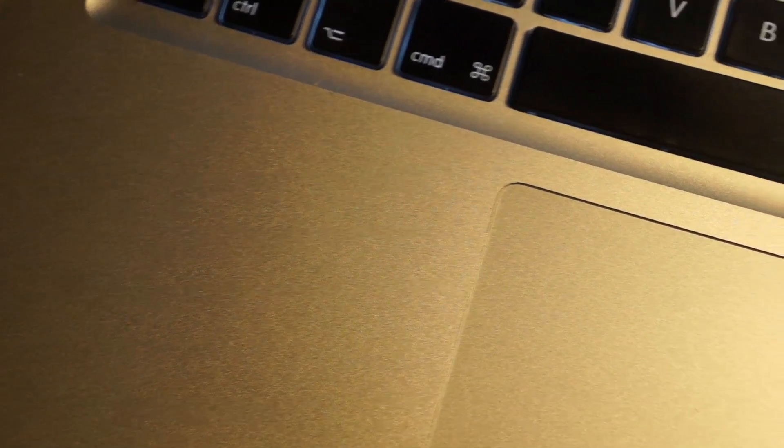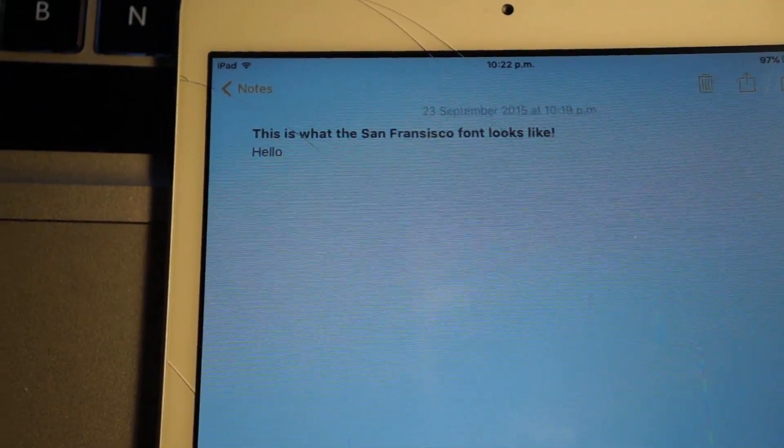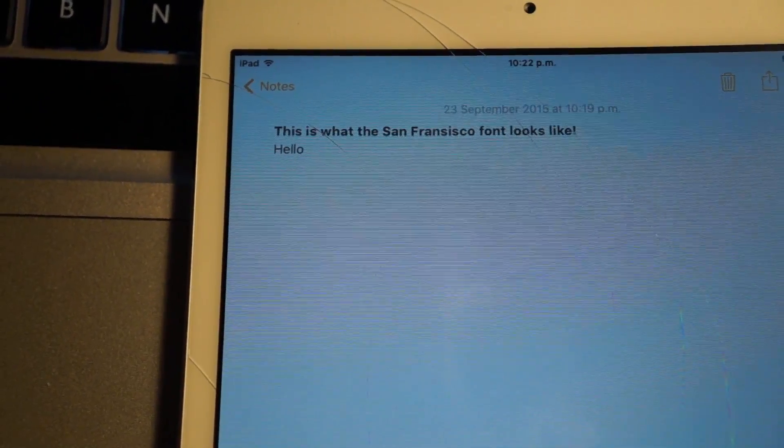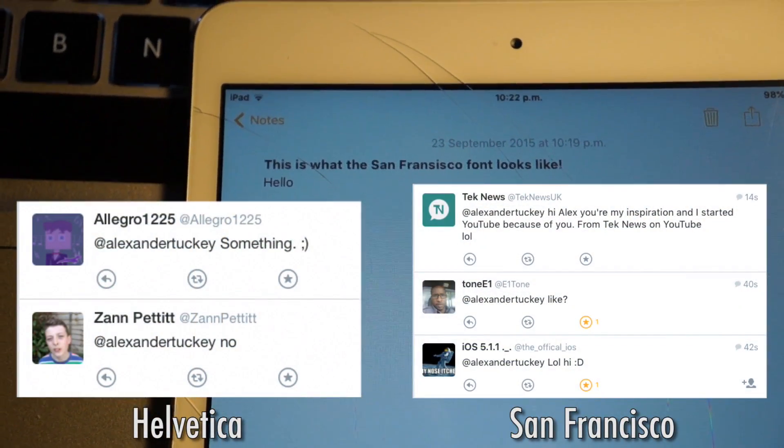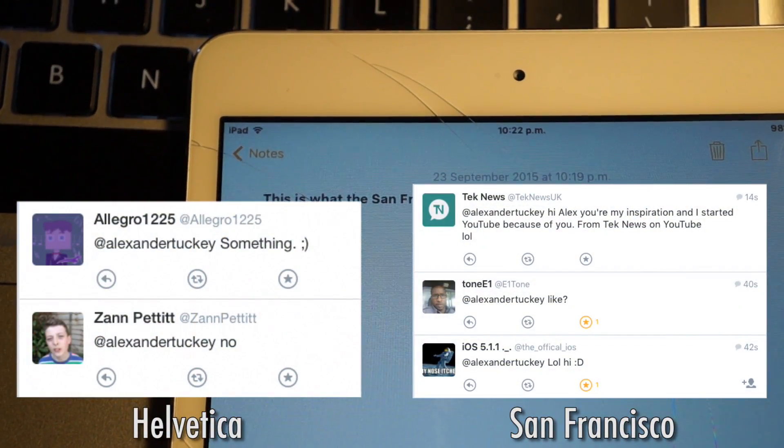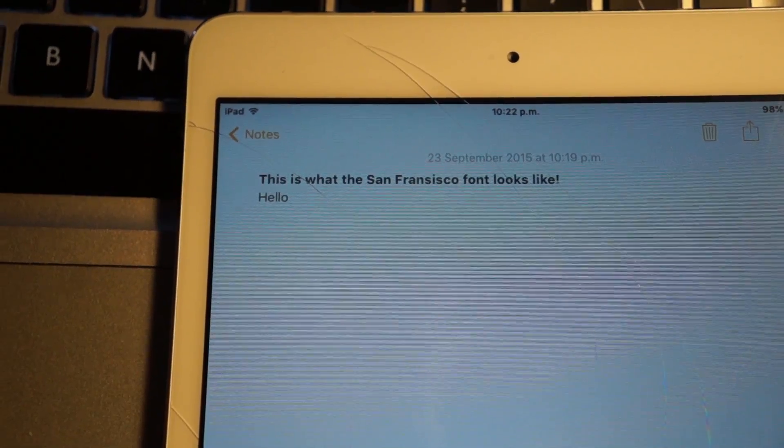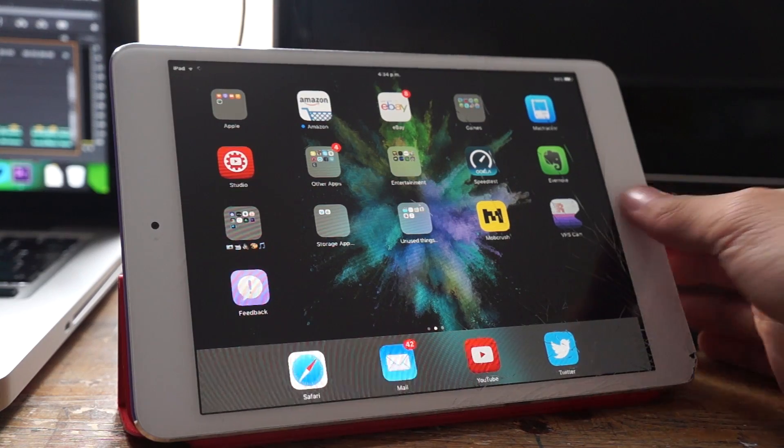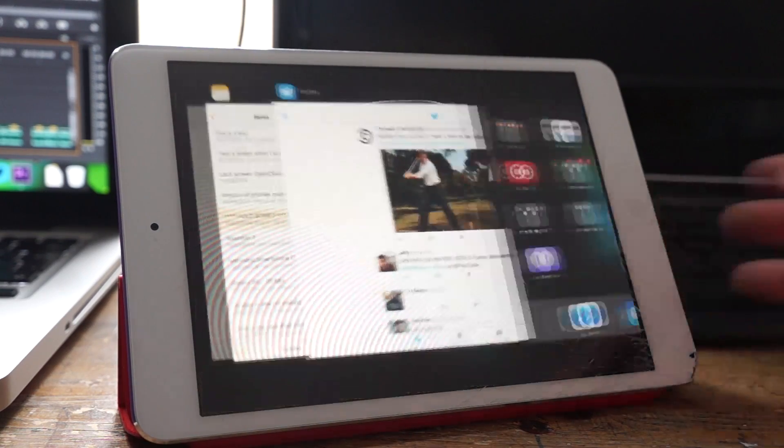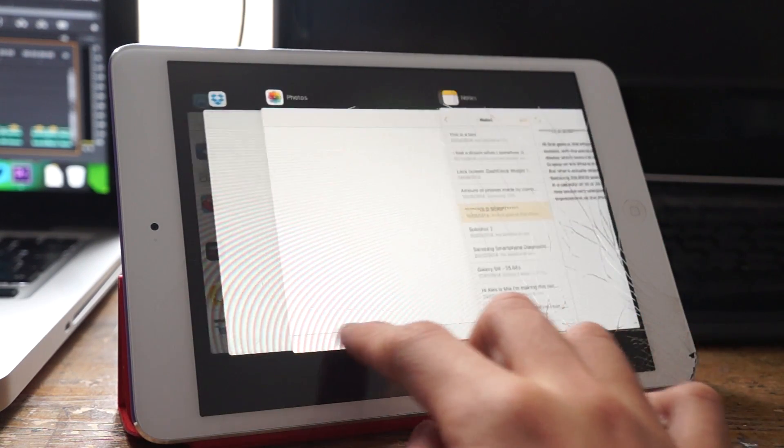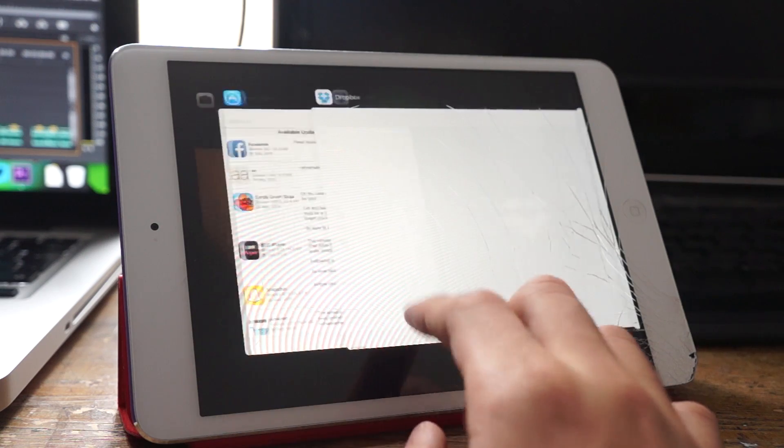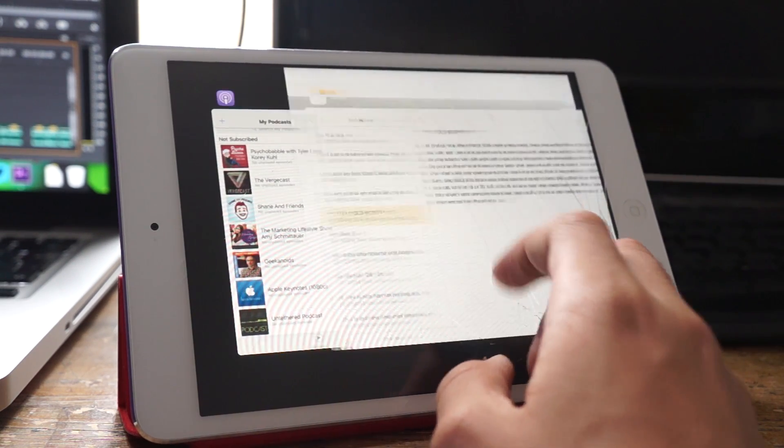One of those features is that in the whole system, there's a new font called San Francisco. You might recognize this font as being used in the Apple Watch, and it definitely makes the platform look a little more modern and elegant in some ways. The app switcher has also been redesigned with a stack card type interface, which is a nice touch compared to the previous versions of iOS.